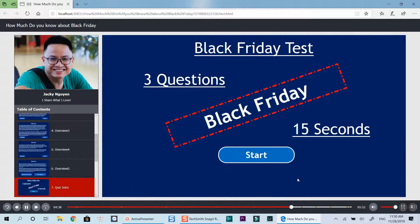Welcome to Black Friday quizzes. There are three questions in this test. You will have 15 seconds to answer each question. Click the start button when you are ready.